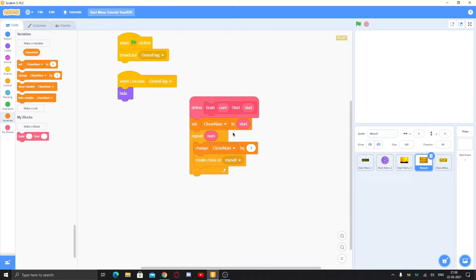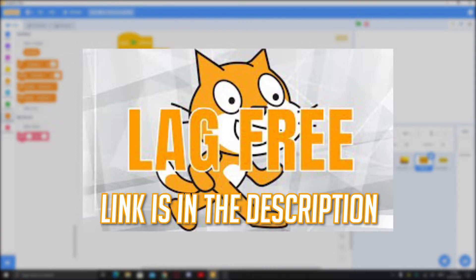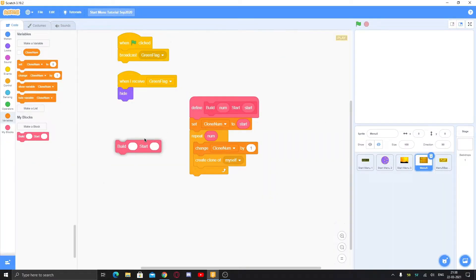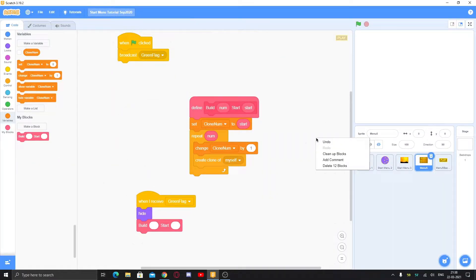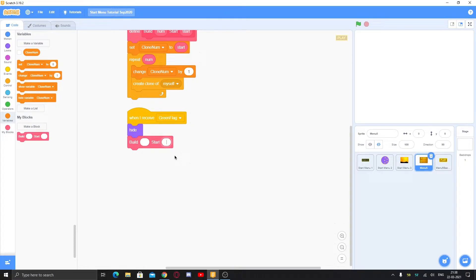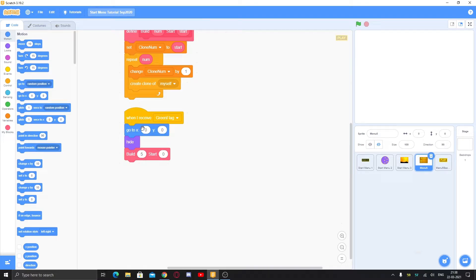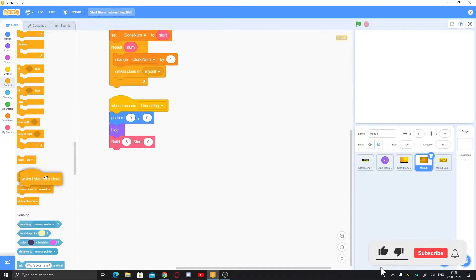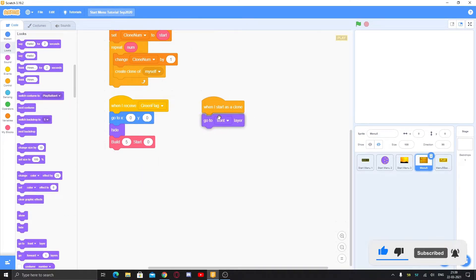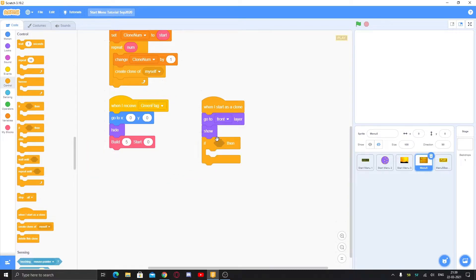Make a custom block called 'build' with a number input and a 'start' number input. Run without screen refresh should be checked. Make a variable called 'clone number' for the sprite only, make it hidden, set clone number to start, then repeat 'number' times, create clone of myself, change clone number by one. If you want a full explanation of how this works, you can watch my video on making your Scratch game lag-free.